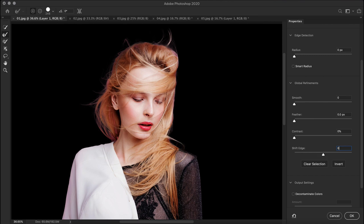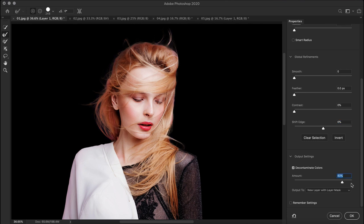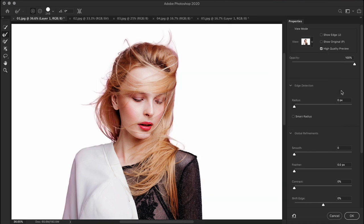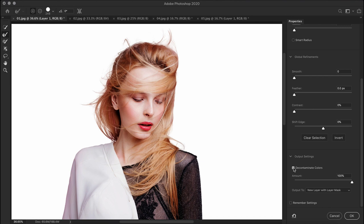To remove the color contamination from the hair edges, we have this checkbox called decontaminate colors. It uses content aware to replace color fringes with the color of selected pixels from around. As you can see for this image, decontaminate colors does quite a good job. You can adjust the slider to change the decontamination amount if needed. Now pay attention because this is important. Since the decontaminate colors option uses content aware, it changes the pixel color around the actual image. This is a destructive technique. So it requires to output to a new layer with a new mask to retain the original layer so you can revert to it if needed.